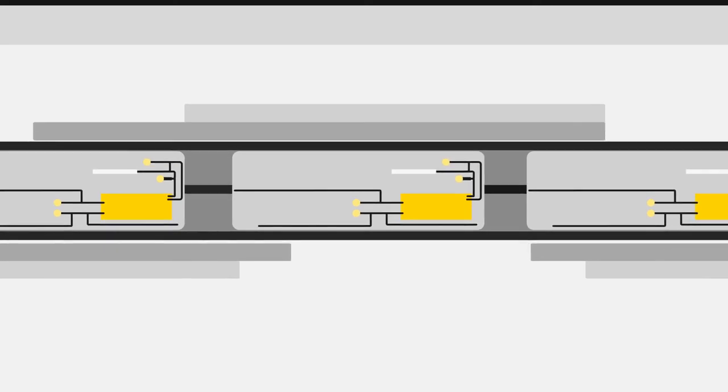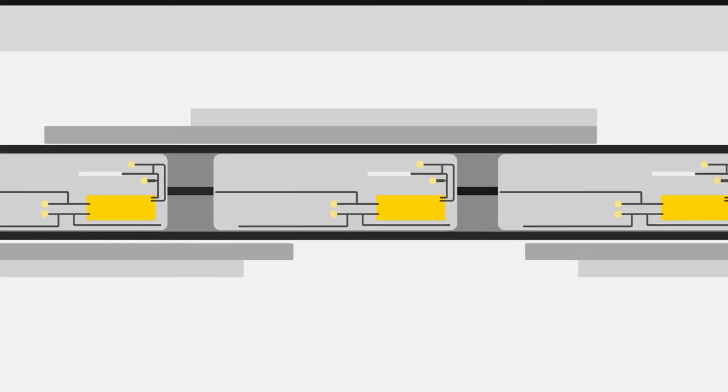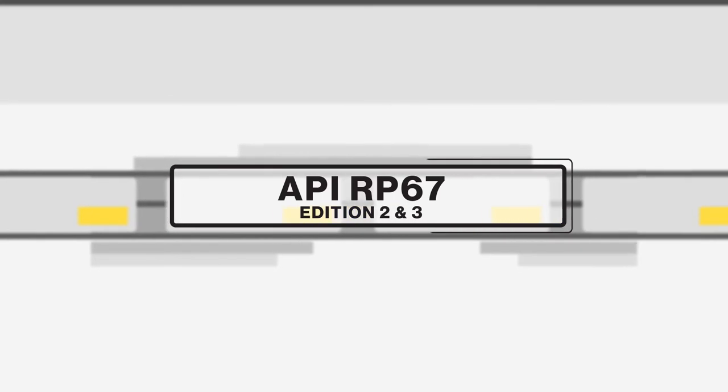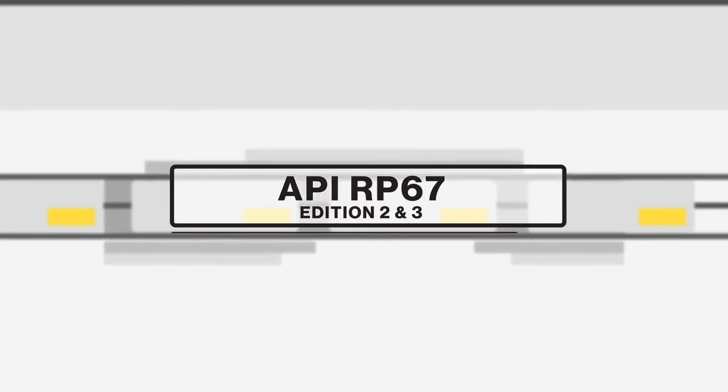The digital switch system passes rigorous safety and reliability testing that exceeds compliance with API RP67 Edition 2 and 3.